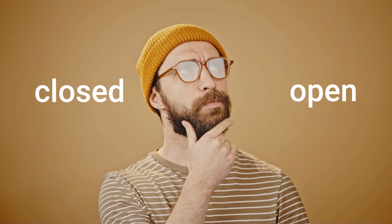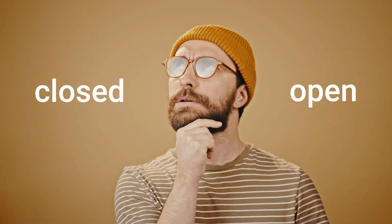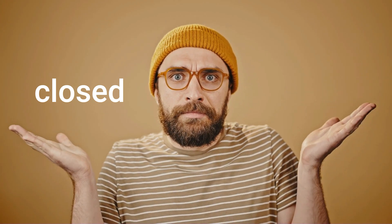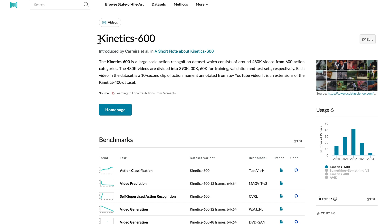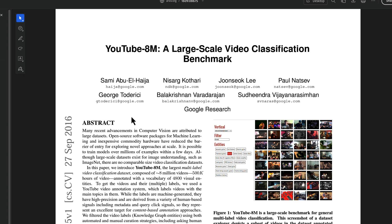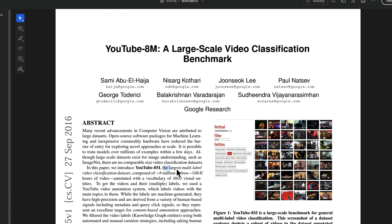Talking about data, OpenAI has two options: train on openly available data or private data. Some of the openly available video data includes Kinetics 600, which has almost half a million videos from 600 action categories; Moments in Time, with 1 million videos for event understanding; and a YouTube dataset — the largest multi-label video classification dataset — composed of 8 million videos.